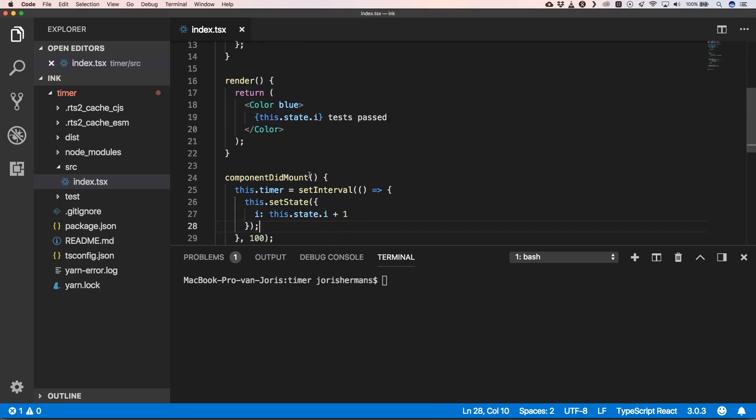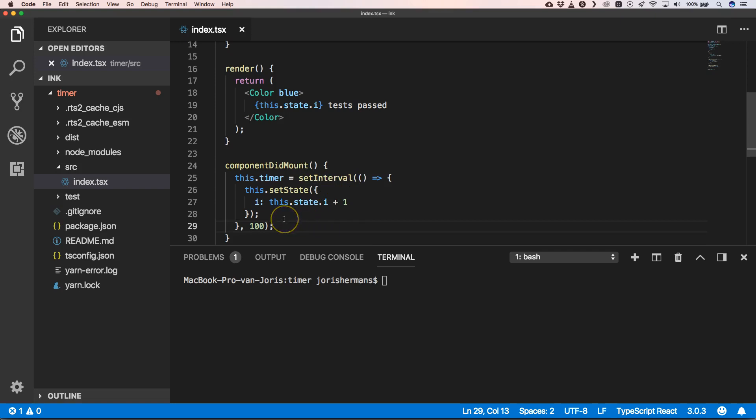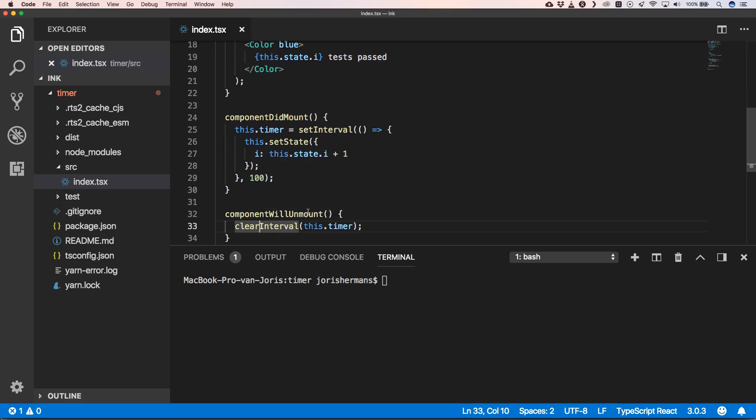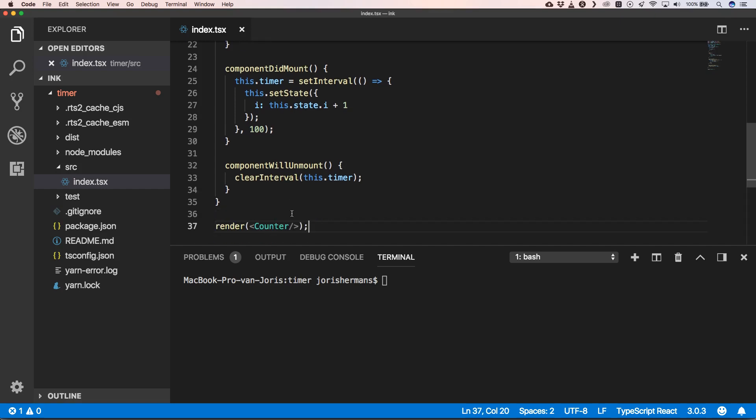And then we have our componentDidMount where we have our timer, and that timer will every 100 milliseconds increase our y property of our state. And then we have our clearInterval when we destroy our component within React, and of course we render our Counter component.